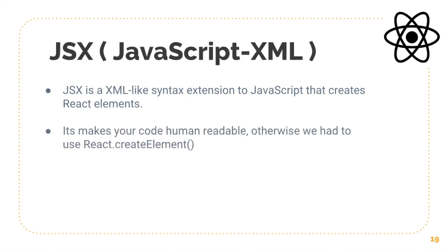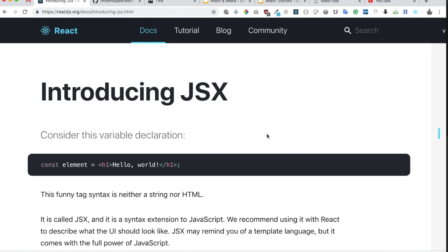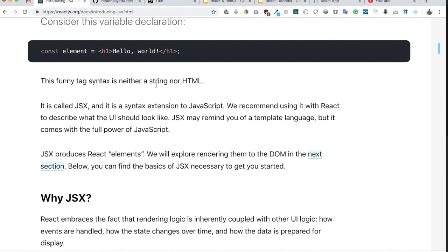JSX makes your code human readable. Otherwise we had to use React.createElement as explained. It gives us the expressiveness of JavaScript along with HTML-like template syntax. Looking at React documentation, you can see that JSX is neither a string nor HTML — it is a syntax extension to JavaScript, and it is recommended by React to describe what the UI should look like.